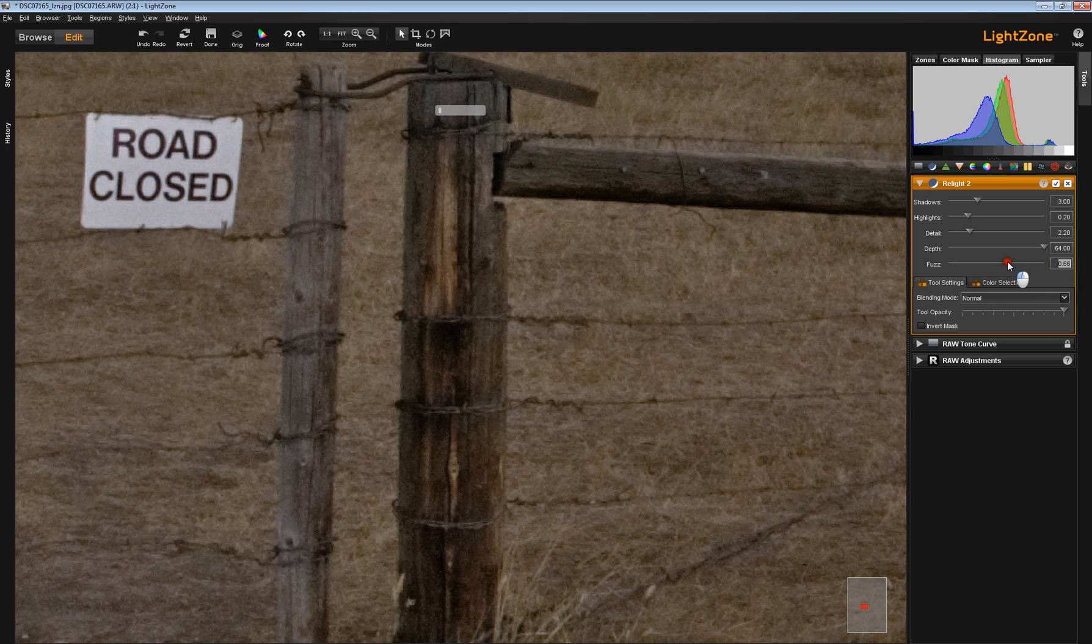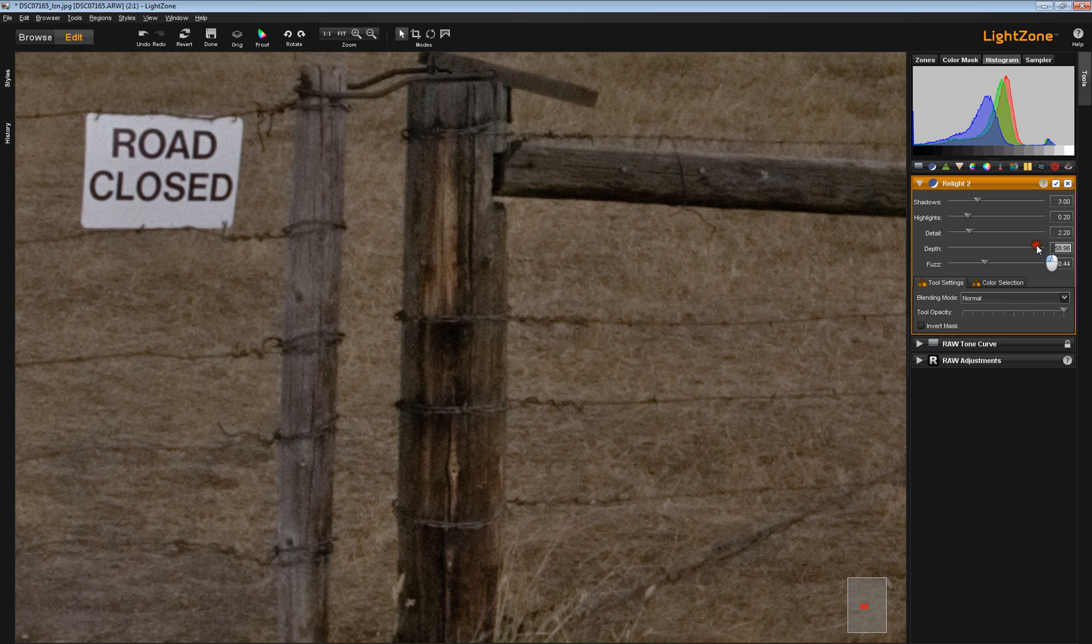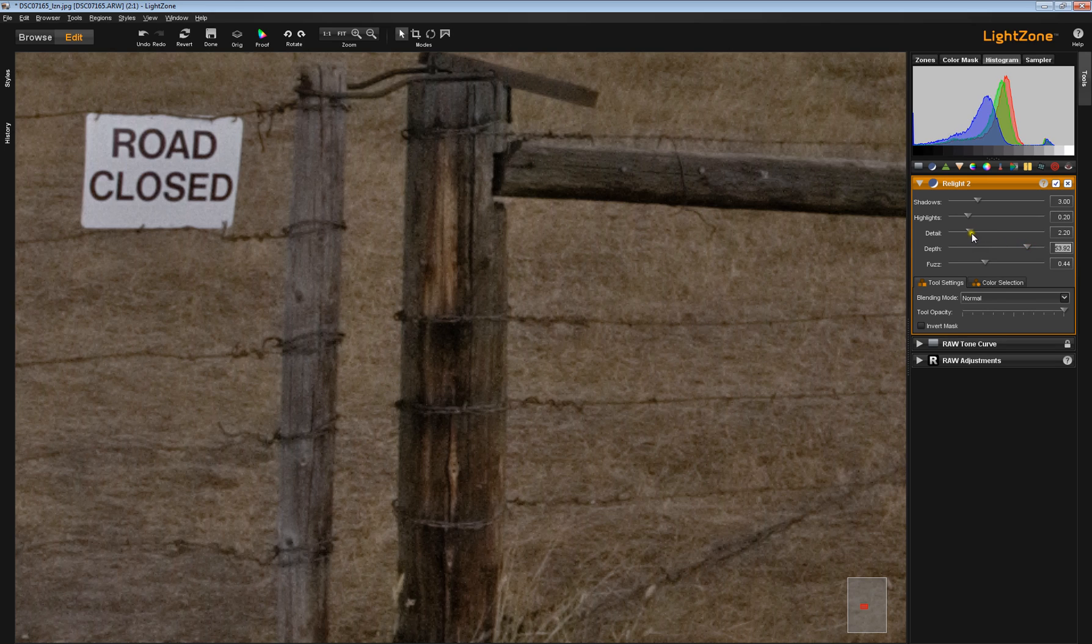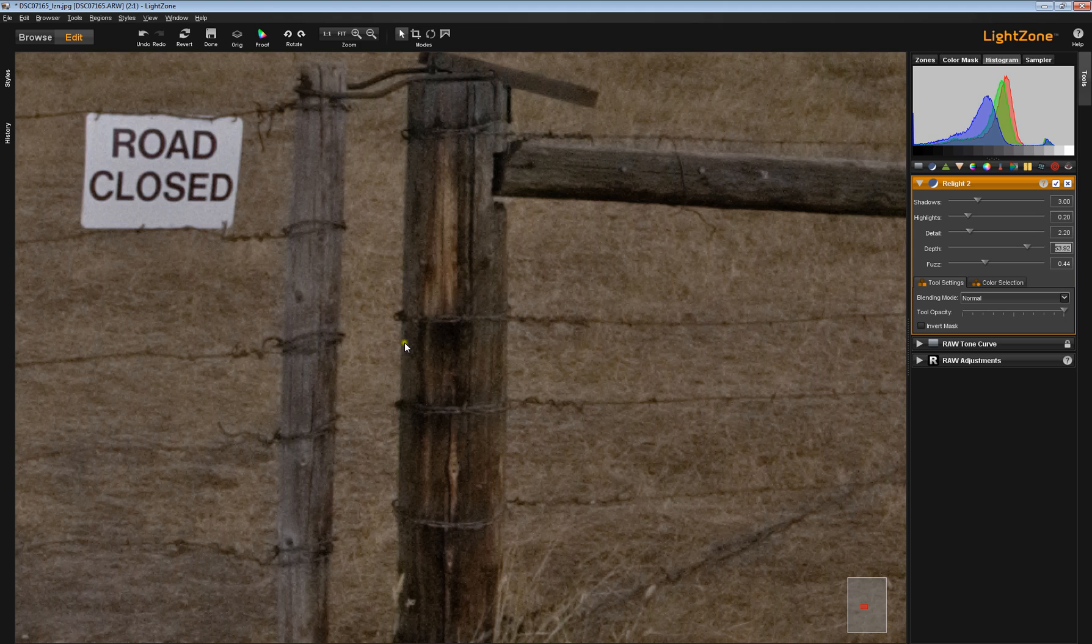A little bit similarly to the way you might use certain kinds of sharpening tools to fine tune the local contrast and the detail contrast when using the Relight tool. That's one of the things that makes the Relight tool a great tool.